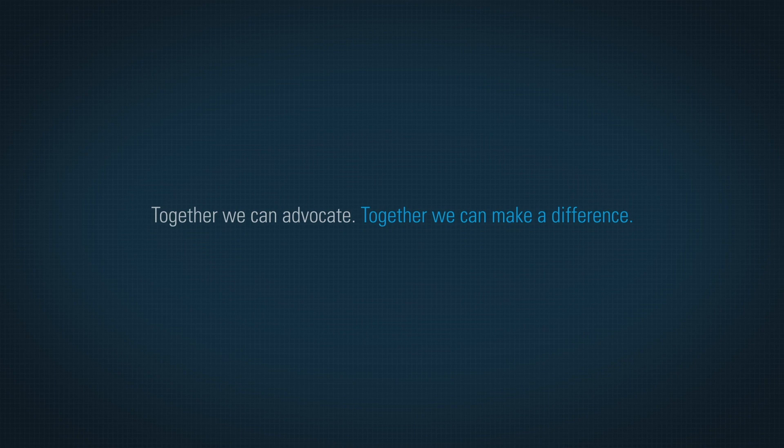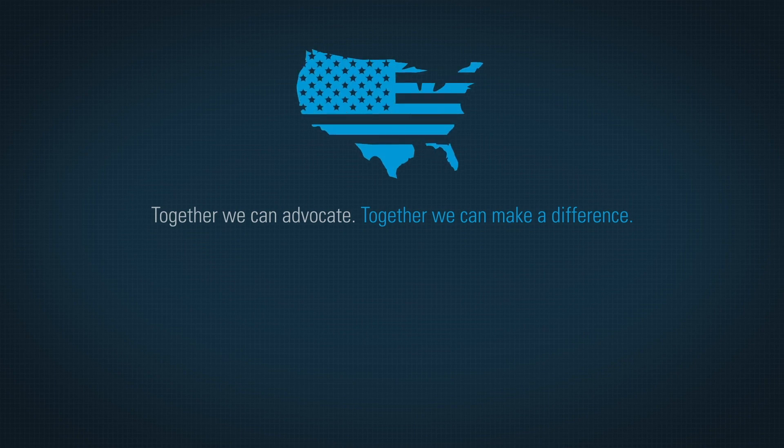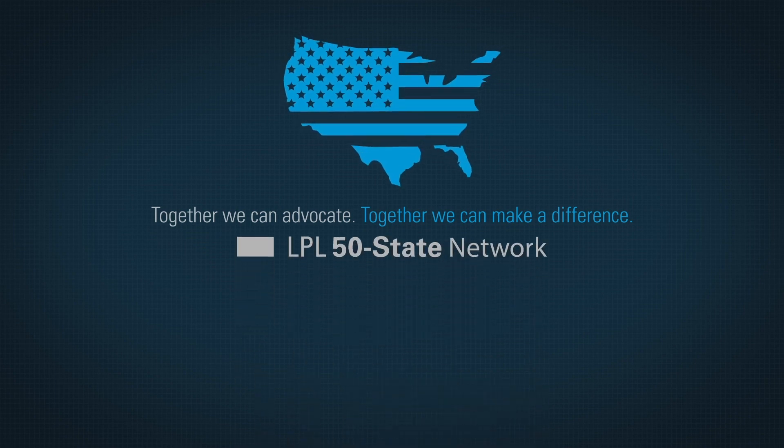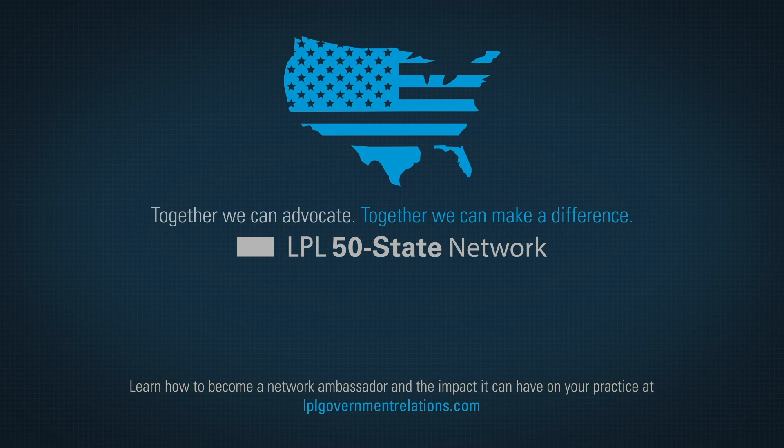Learn how to become a network ambassador and the impact it can have on your practice at LPLGovernmentRelations.com.